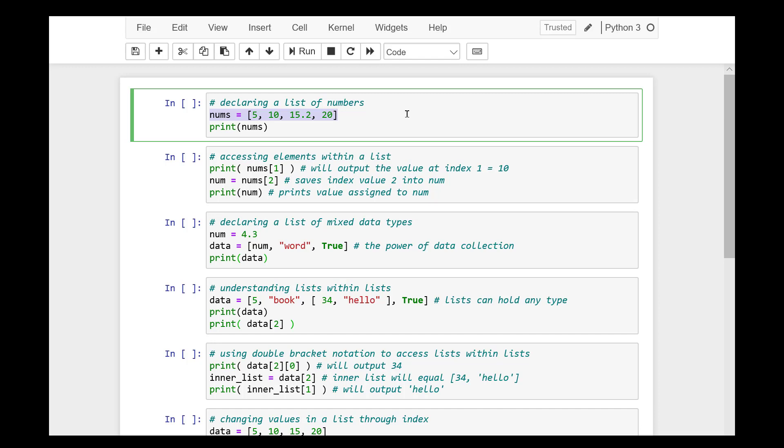Mutable means that you can change the items inside, while ordered sequence is in reference to index location. The first element in a list will always be located at index 0. Each element or value that is inside of a list is called an item.